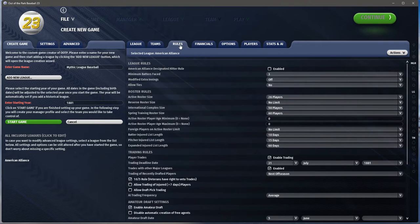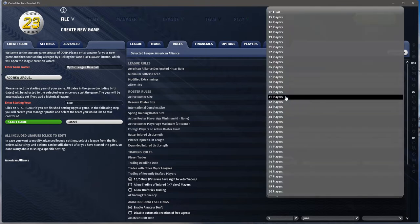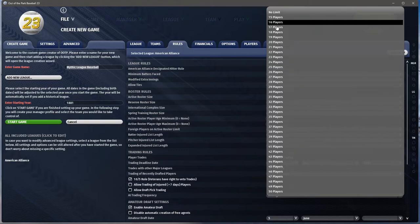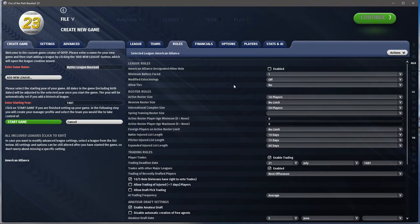On the rules tab, it might actually be easier to adjust this stuff after you create the league, because then you can pull in rules and settings based on the year. We're not using the DH — modified extra innings, no. No ties either. For roster size, we're in the 19th century so I'll go with 18. All of these things can be adjusted after creation.